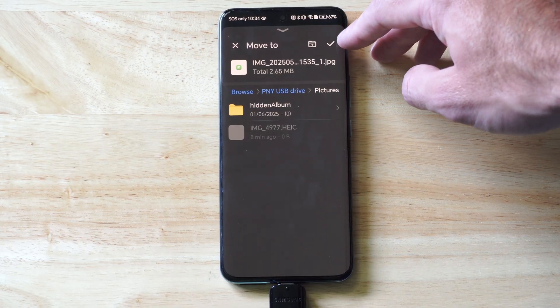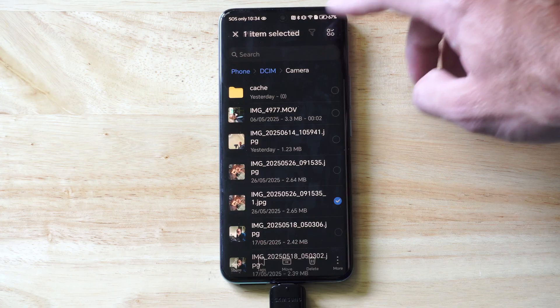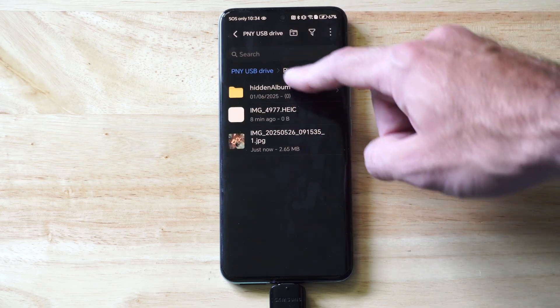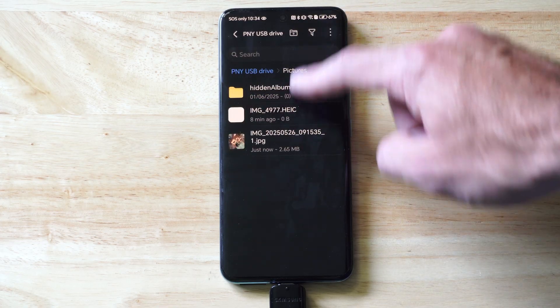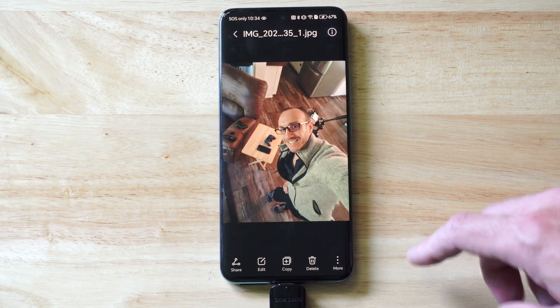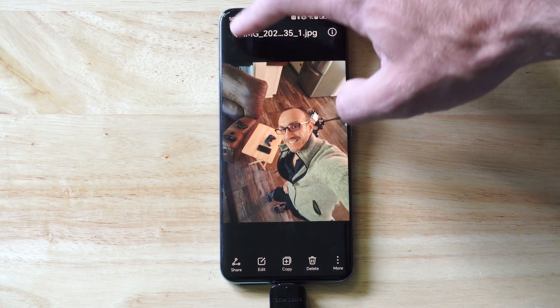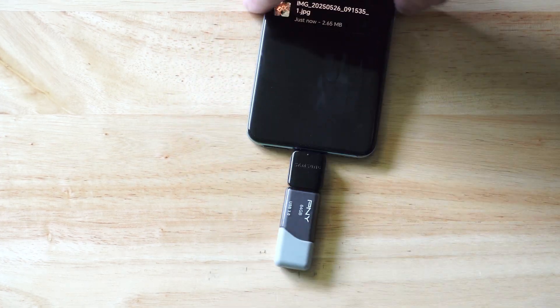Now I can go to the checkmark. It'll transfer to this PNY drive. All right, so here it is—PNY drive, Pictures. Here's the picture I just transferred.